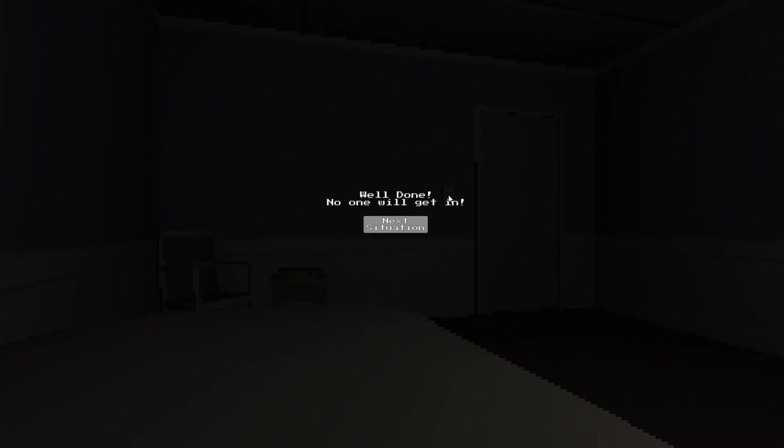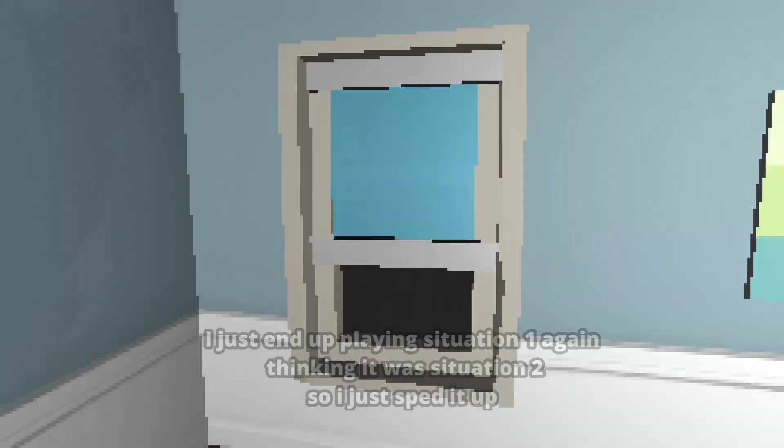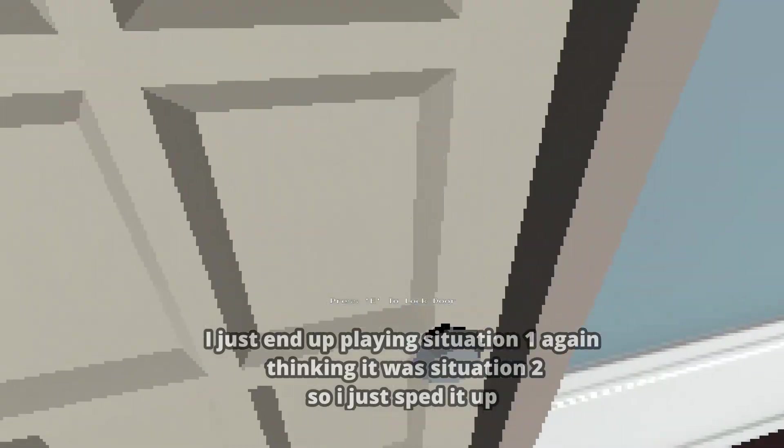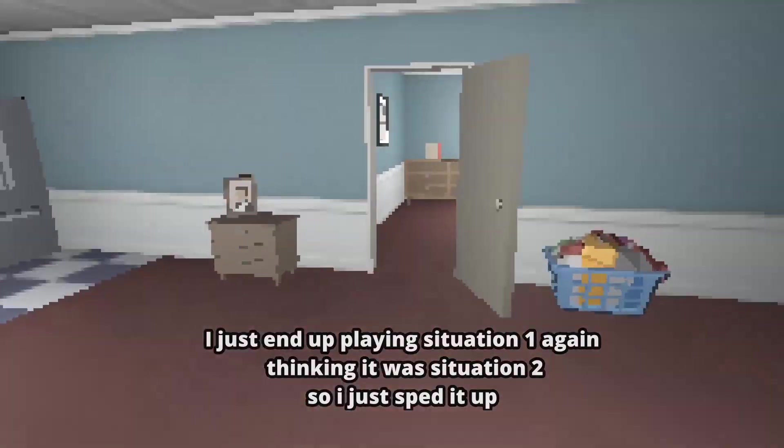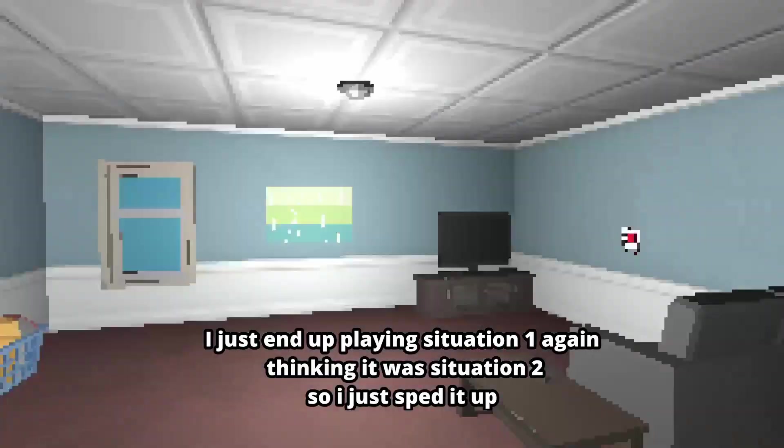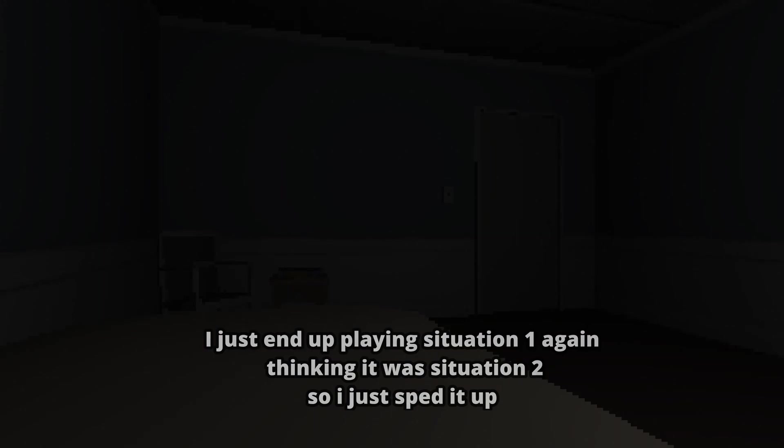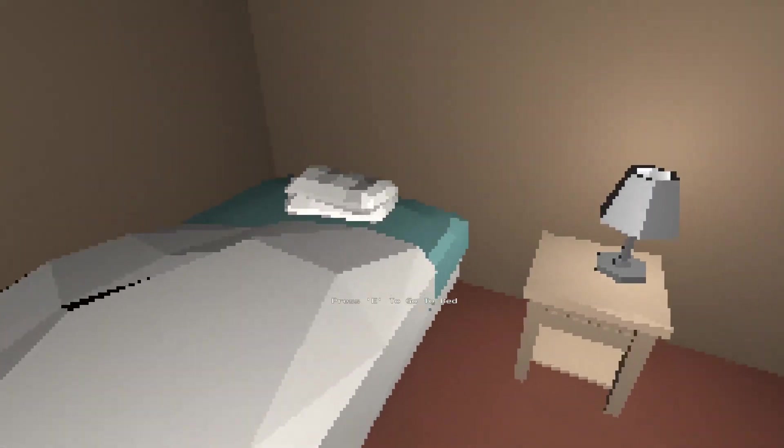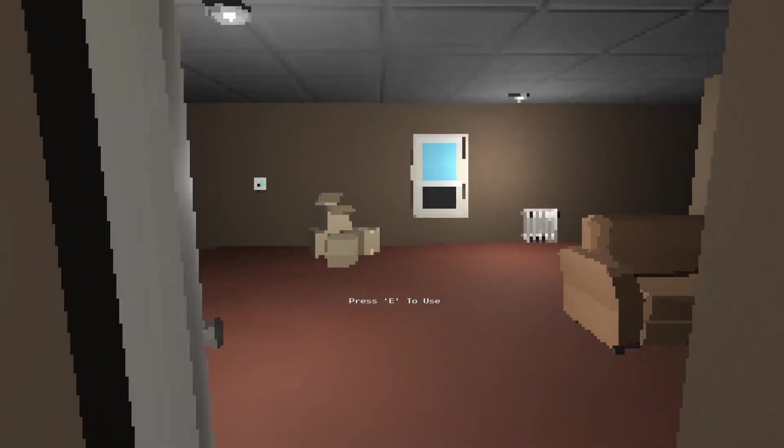Well done, no one will get in. Next situation. We're on situation two again, that's cool. Go to bed. Oh, this is different though. I think it glitched and I actually wasn't in situation two, I was just in situation one again.